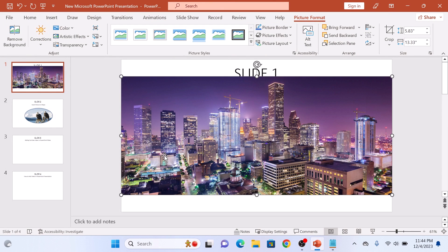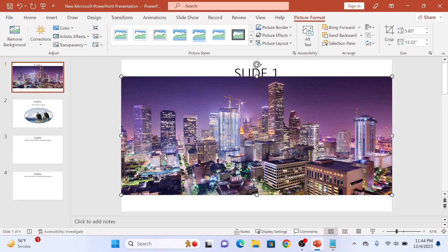The image is now on the slide but it might not be the perfect size or in the ideal position. You can click and drag to move the image around.